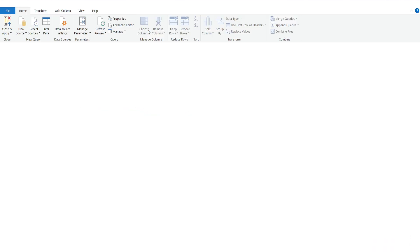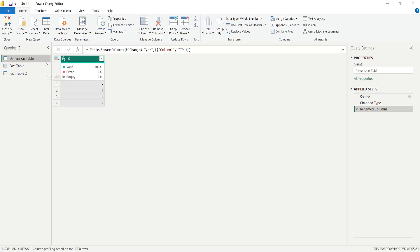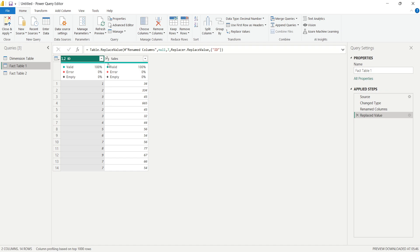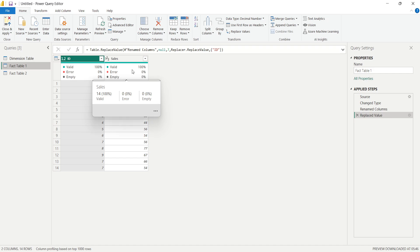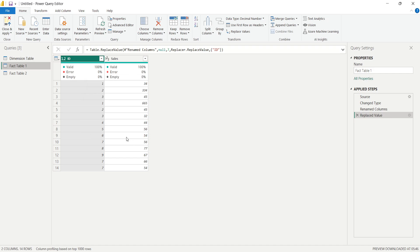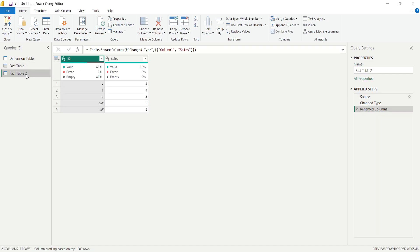I'll simply click on Transform Data. Here we have a dimension table with an ID column containing values one, two, three, and four. Then we have fact table one with an ID column and a sales column — the ID values have corresponding sales values. In fact table two, we also have an ID column with different values, and null values are also present in that ID column, along with corresponding sales values in the sales column.